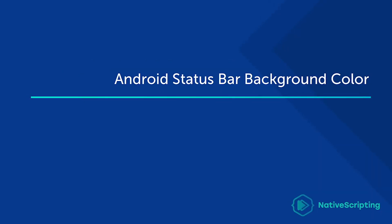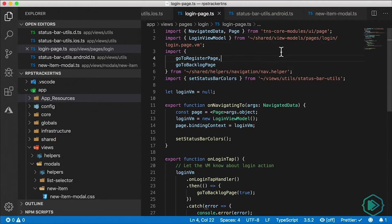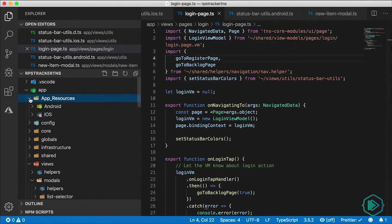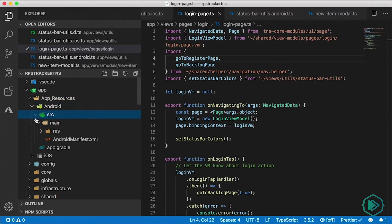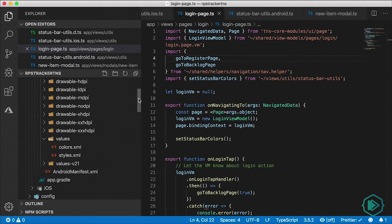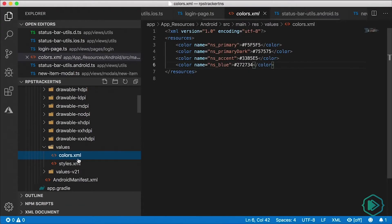All right, here's the lesson. While on Android you could change the background color of the status bar programmatically, there are declarative ways to do this as well, both through Android configuration and through NativeScript configuration. So let's go through that real quick. Let's do the Android configuration first. Open up your app resources folder, then the Android folder, then source, main, resources. And then we want to go to values, and then finally colors.